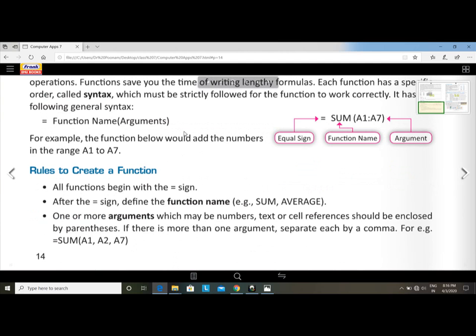Rules to create a function: all functions begin with an equal sign. After the equal sign, define the function name — for example SUM, AVERAGE, MAX, MIN. One or more arguments (which may be numbers, text, or cell references) should be enclosed in parentheses. For example: SUM(A1, A2, A7).